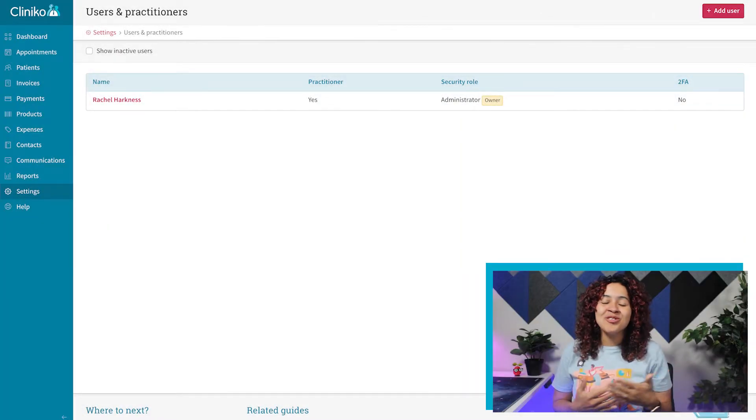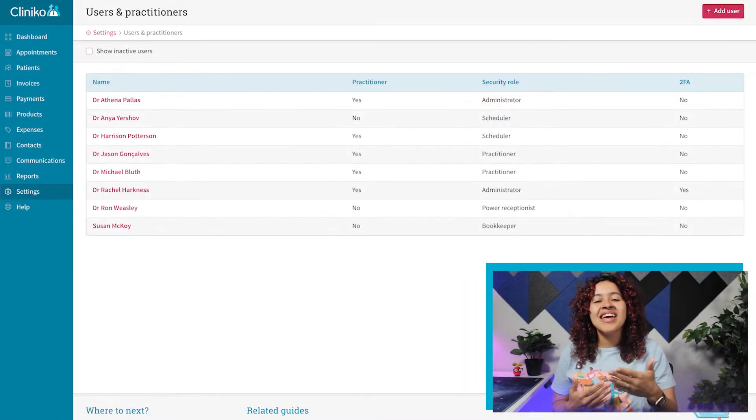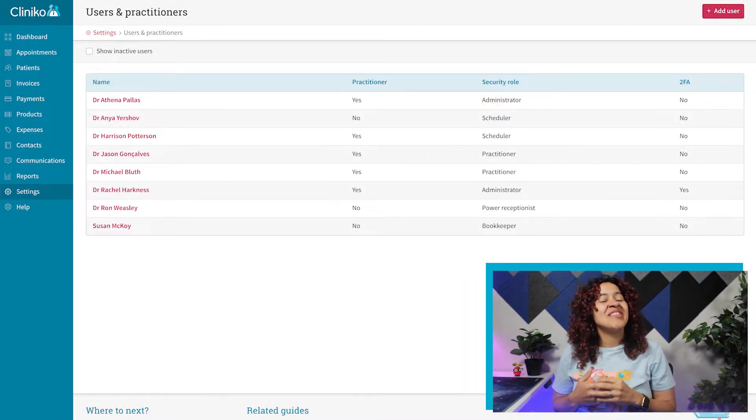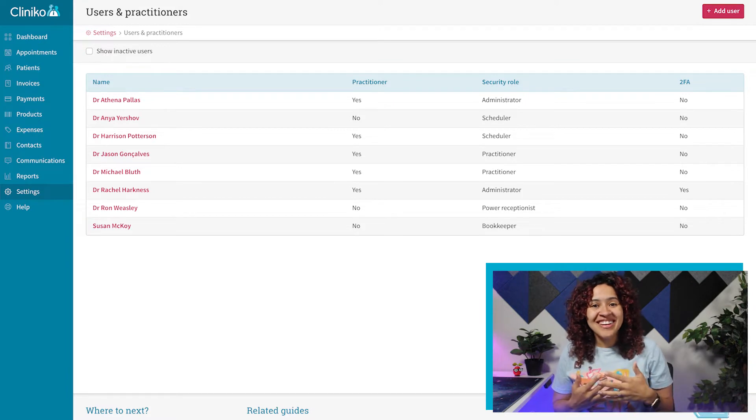Adding additional users to your Cliniko account? It's quick and easy to do, and in this video, I'll show you how.